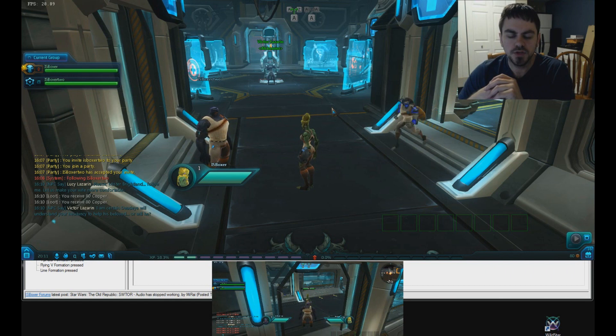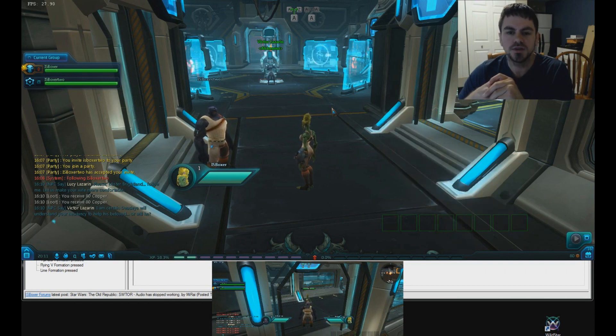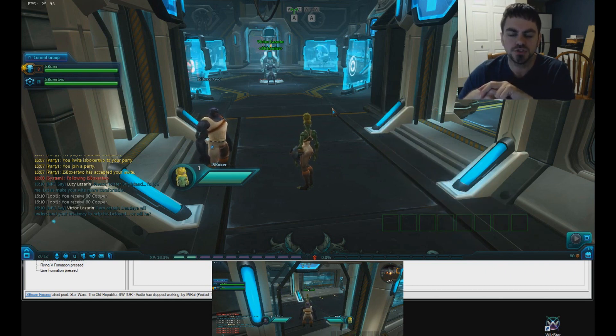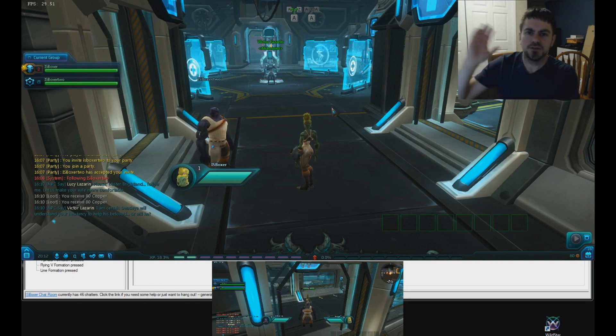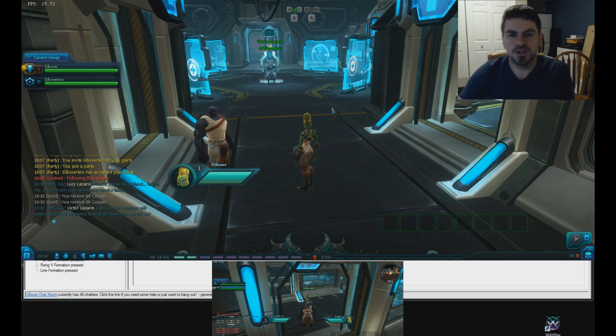So, that's getting started with Wildstar. If you have any problems, any questions, come on down to the IS Boxer forum or the IS Boxer chat room. And, we'll get you squared away. Thanks, guys. Have fun multiboxing Wildstar with IS Boxer. Bye-bye.